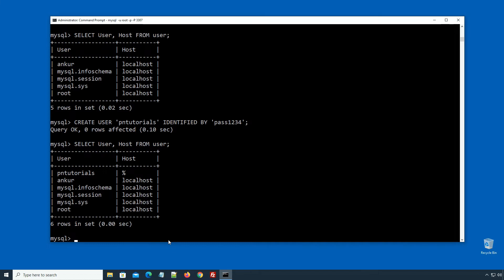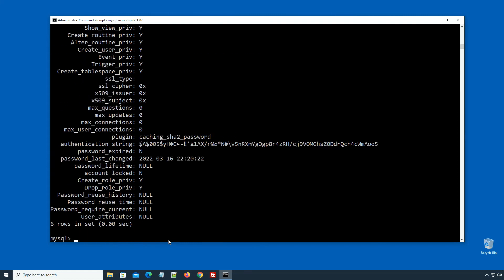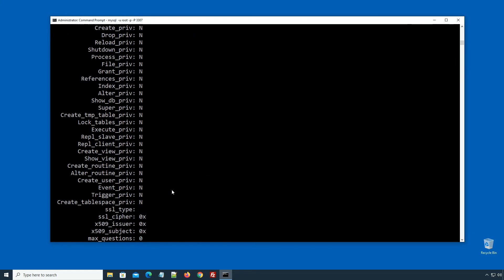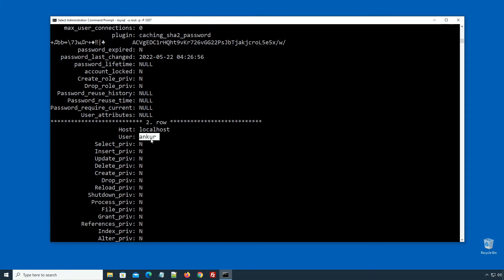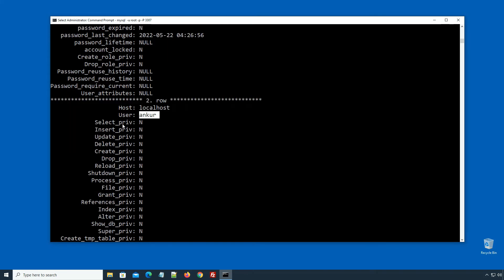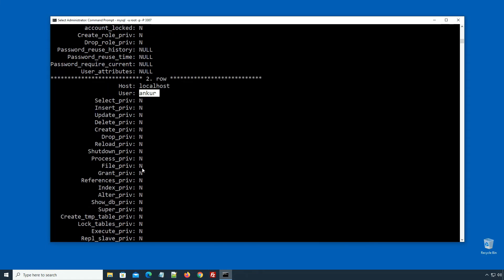Now let's display the user table with other columns. I will enter SELECT * FROM user \G, press enter. For our newly added users you can see these privilege column values are set to N, meaning no. It means we don't have these privileges. Remember, we only added new users but didn't set any privileges, so this is the reason all values are set to N at this moment.